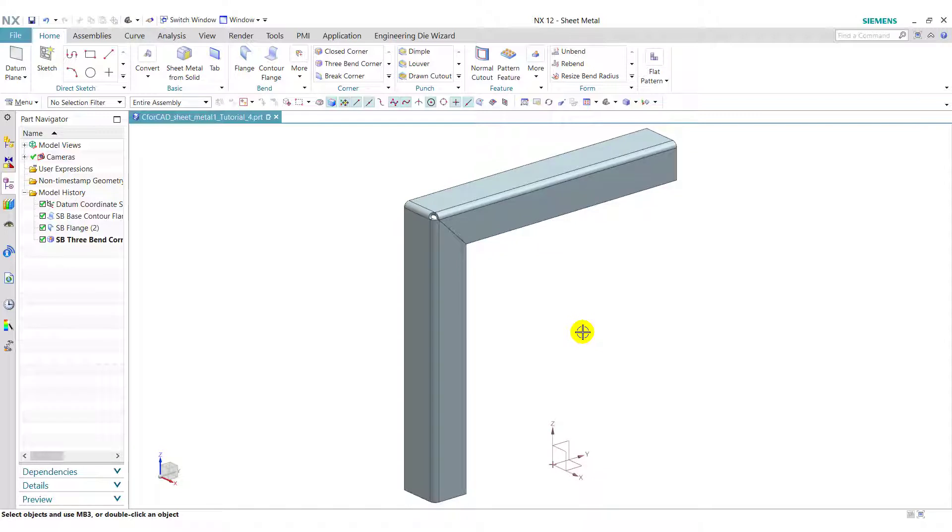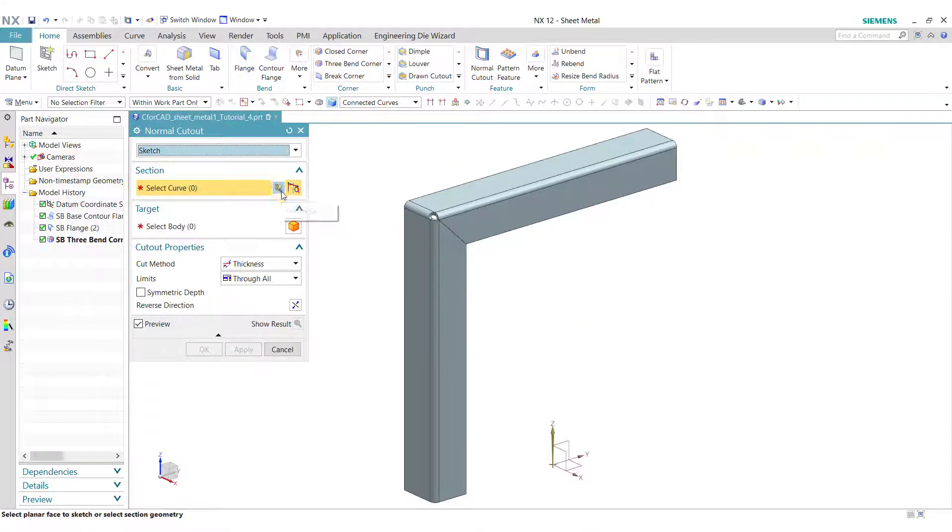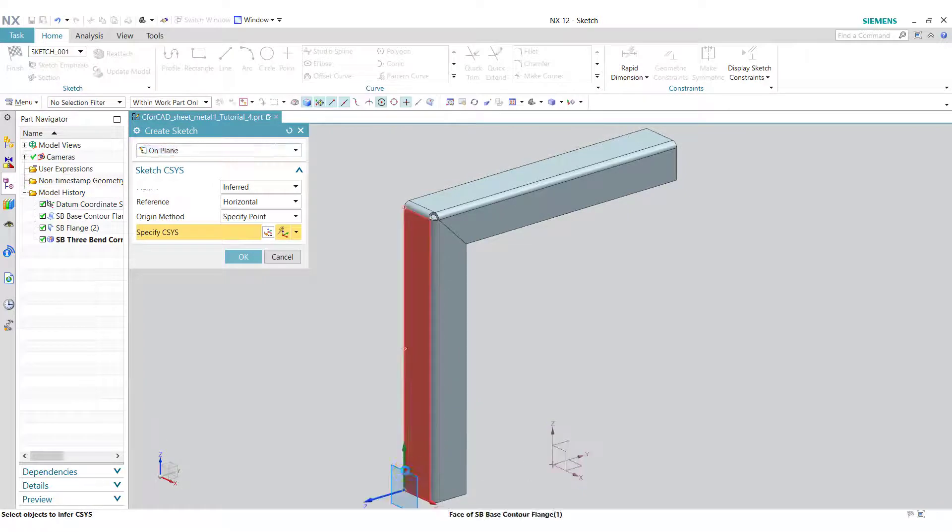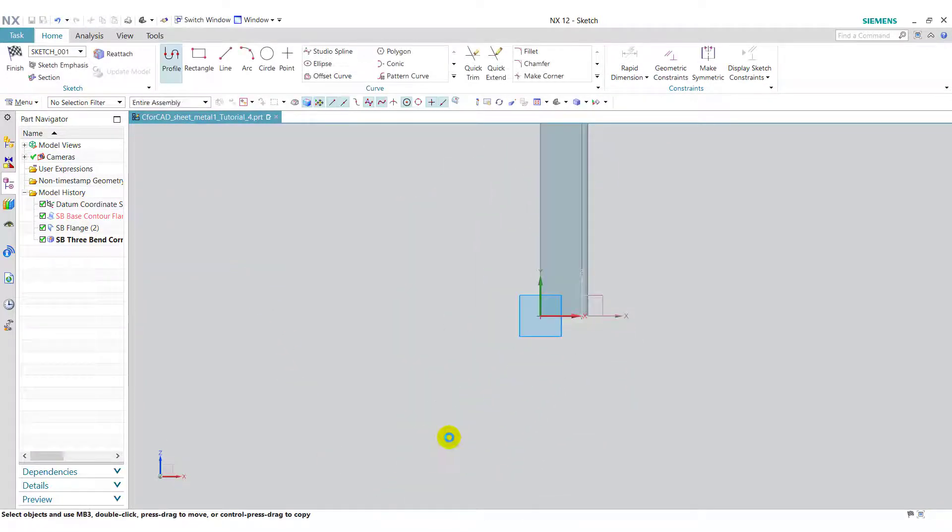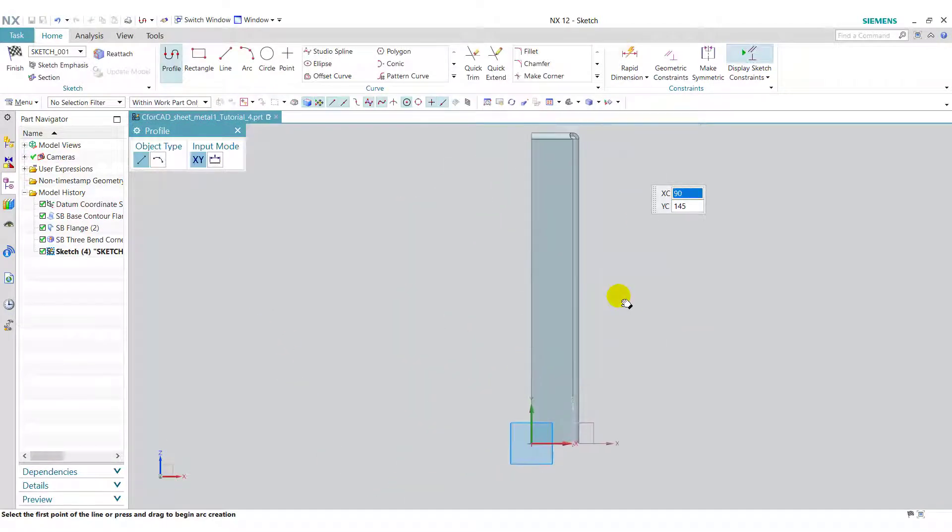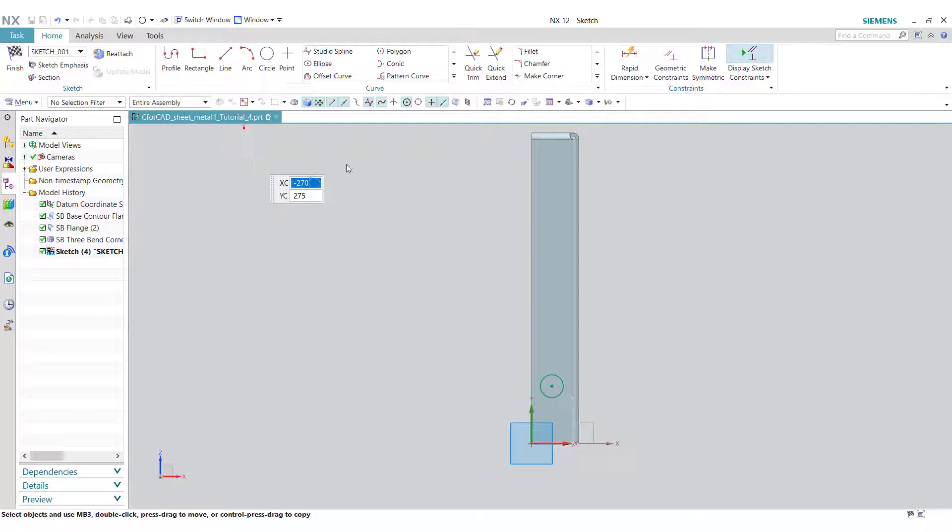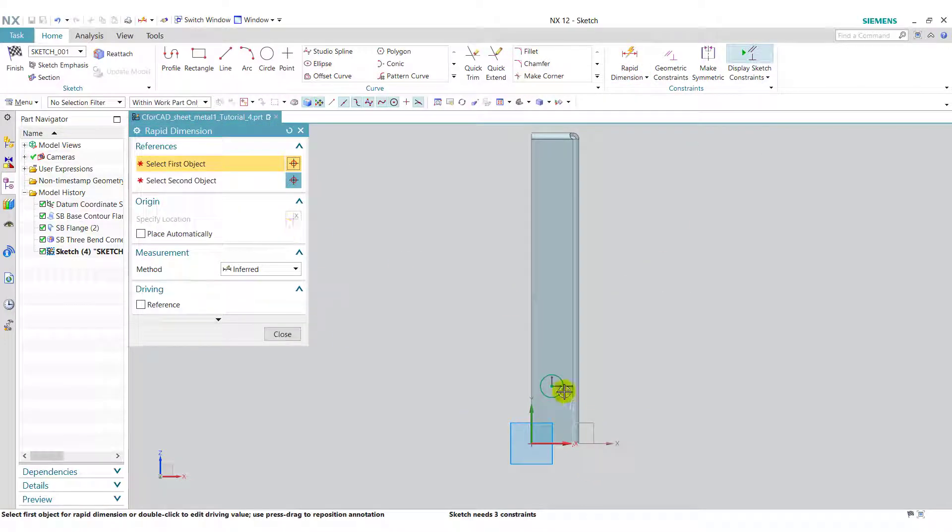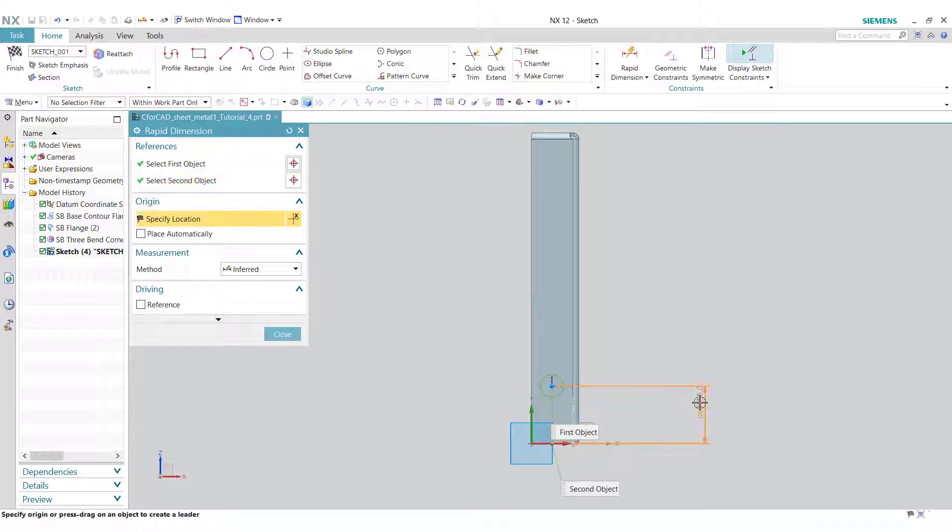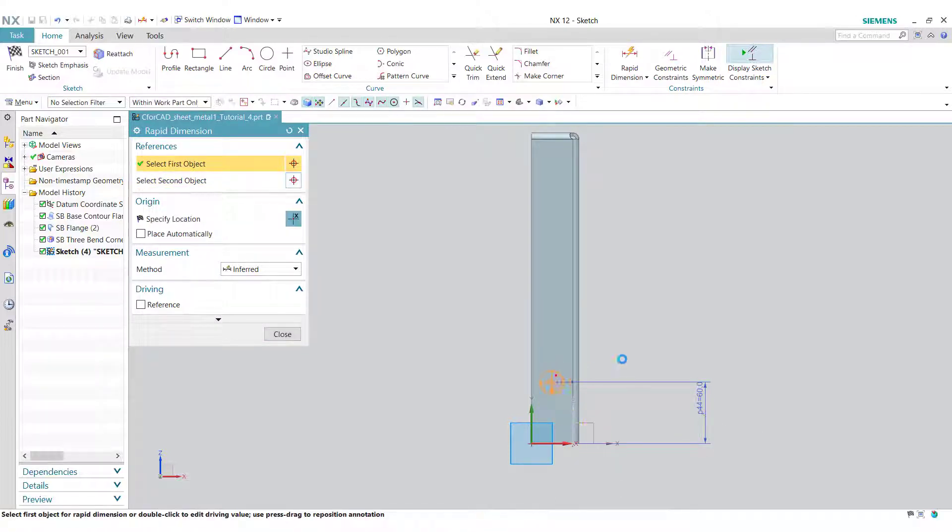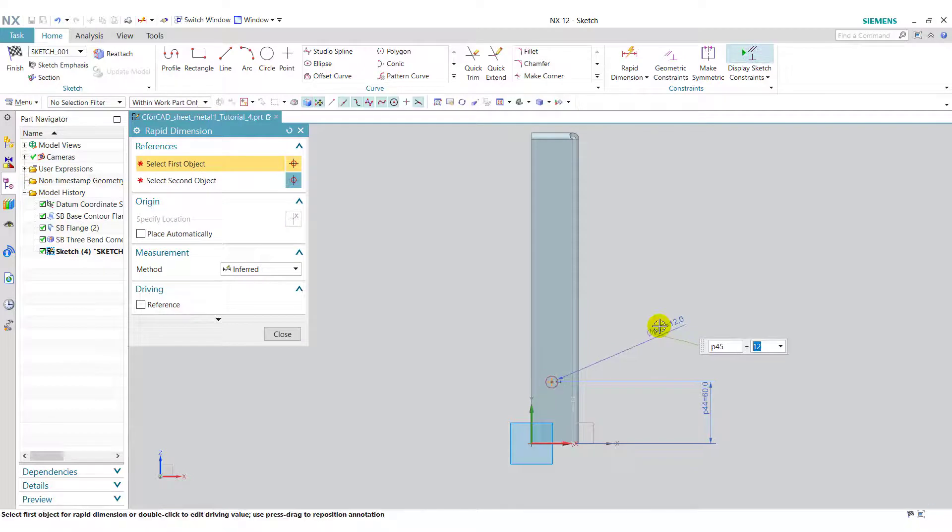Next we create holes using normal cutout. Click on sketch section. Select this face. Click on ok. Select the circle command and draw one circle. Now go to rapid dimension, give the dimension from this edge 60 and give the diameter 12 mm.